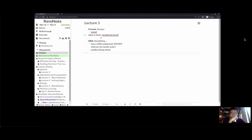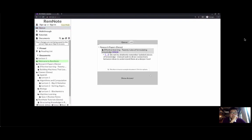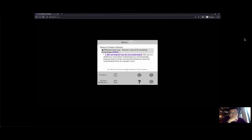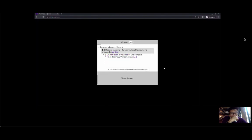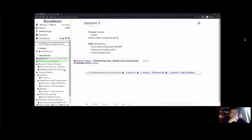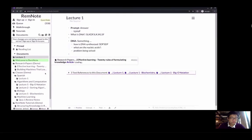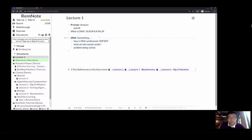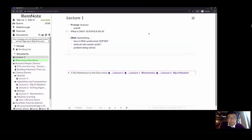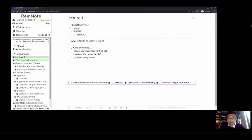Any flashcard you create in any document can then be practiced in a few different ways. One way is to go to your queue, which has cards from every single document shuffled together. There's another option, which is to go to a single folder — for example, this classes folder here. The main summary is that to get started, all you really need to do is figure out what you want your prompt and answer to be, put a colon in between, and then possibly break things down using hierarchical bullet points.